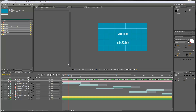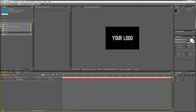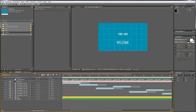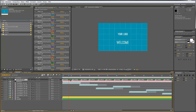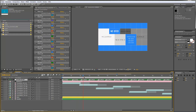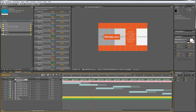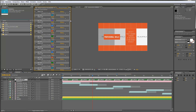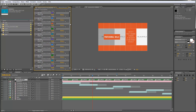When you open up the project you will see that we have three compositions already open: the render composition, the audio composition, and the logo composition. Let's start with the render composition. You see that we have a color setup layer here which contains some markers, and these markers just help you to orientate while customizing the template.